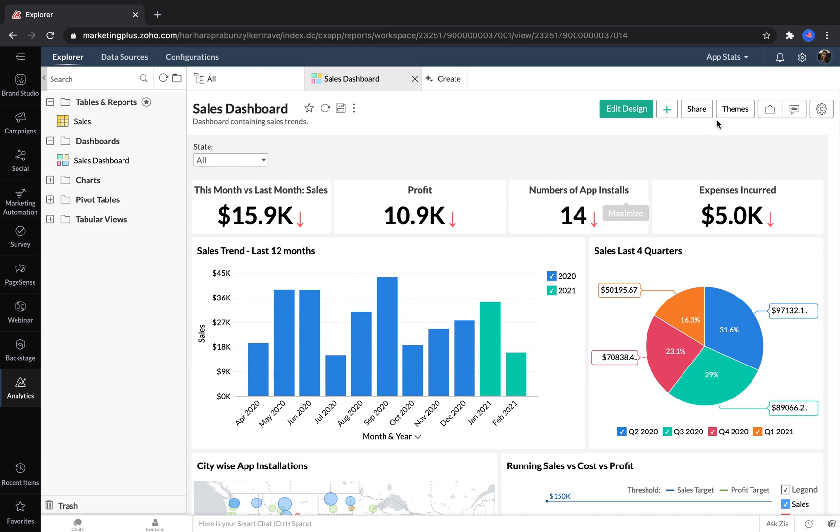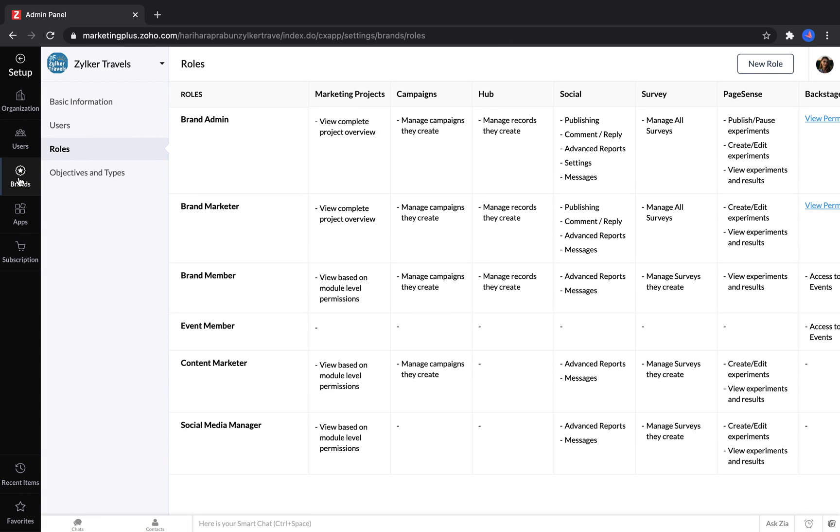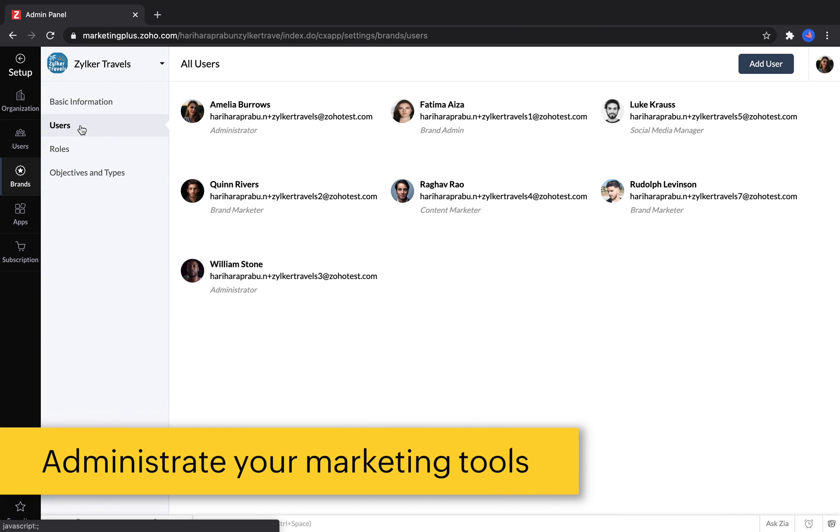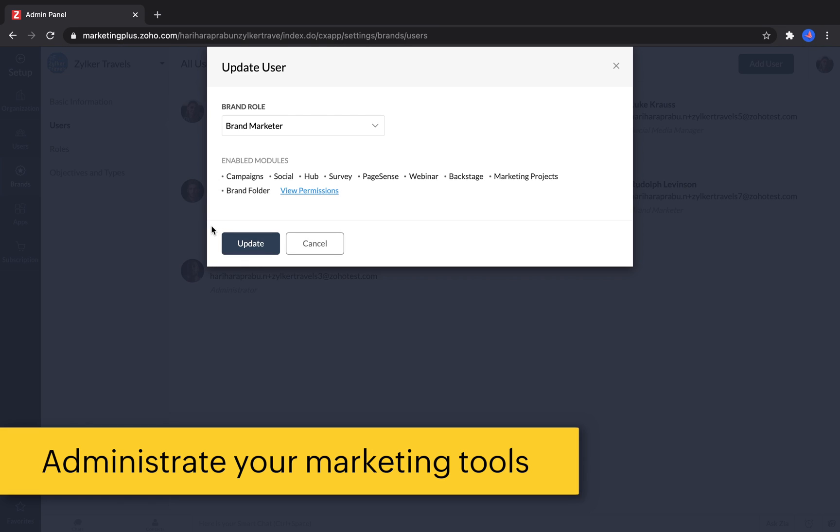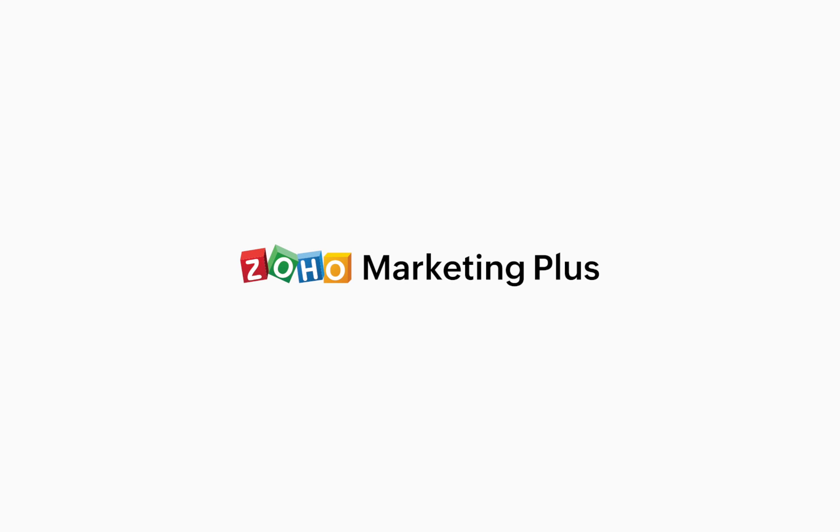Because Marketing Plus unifies all of your tools in one platform, it makes it much easier for managers to administrate their software. It's easy to make sure each user only has access to what they need to see. By unifying all of these functions into a single platform, Zoho Marketing Plus becomes a one-stop shop for all businesses.